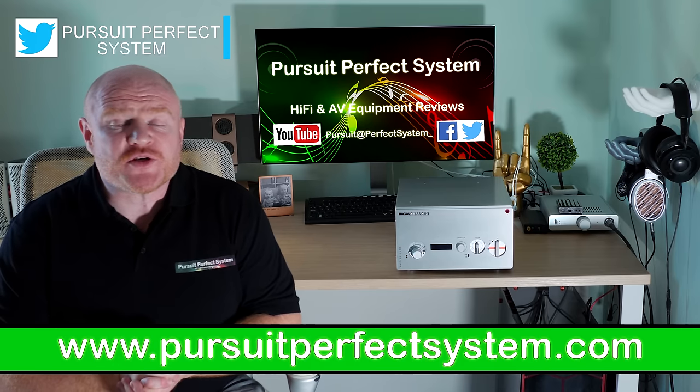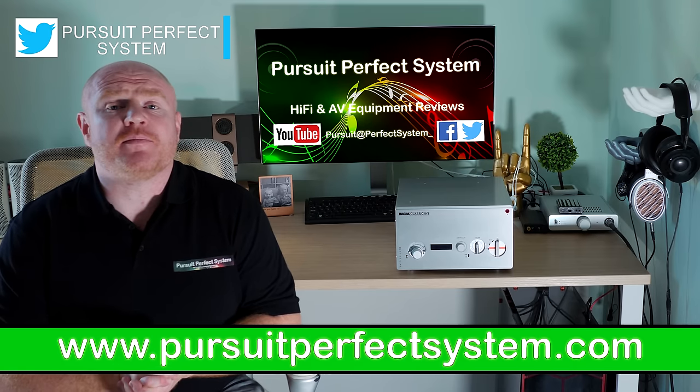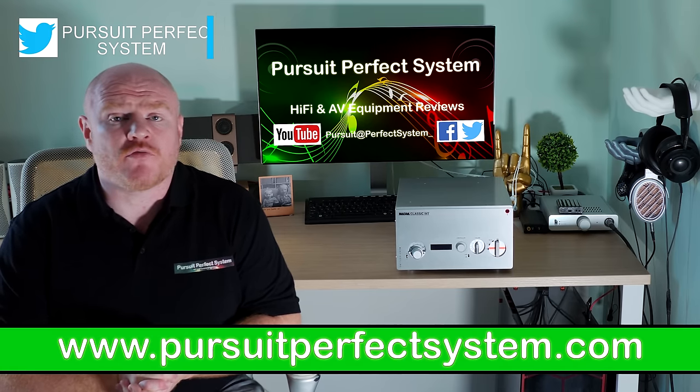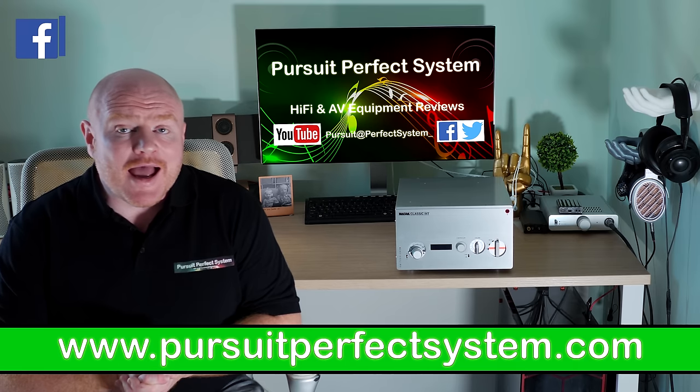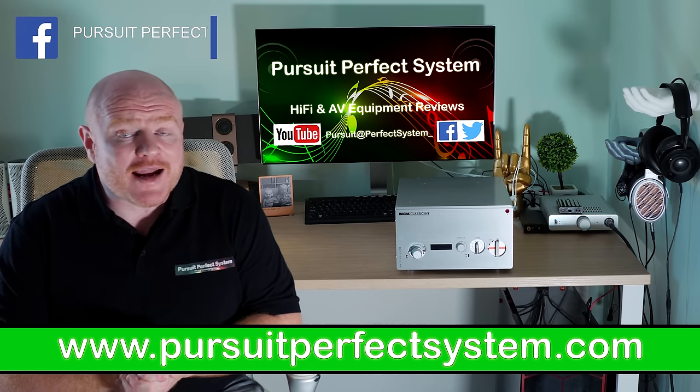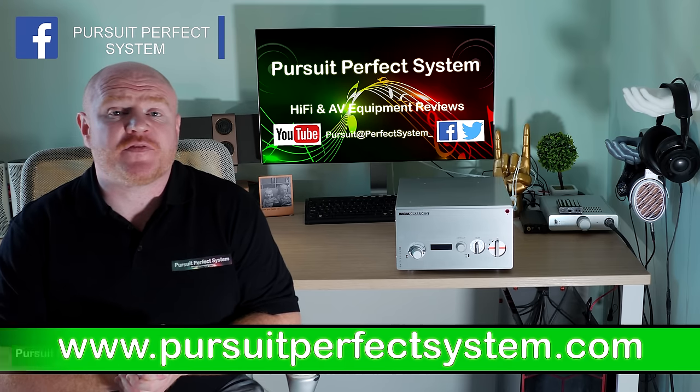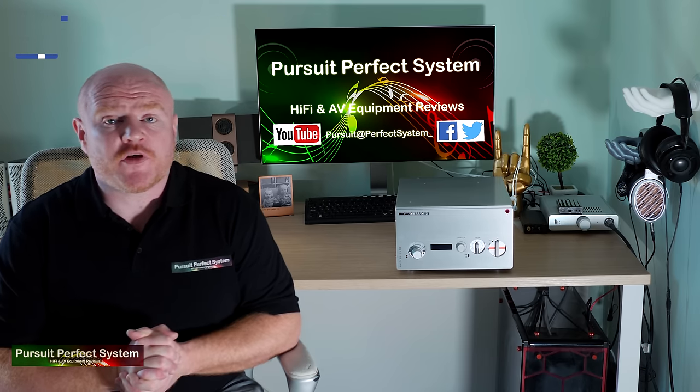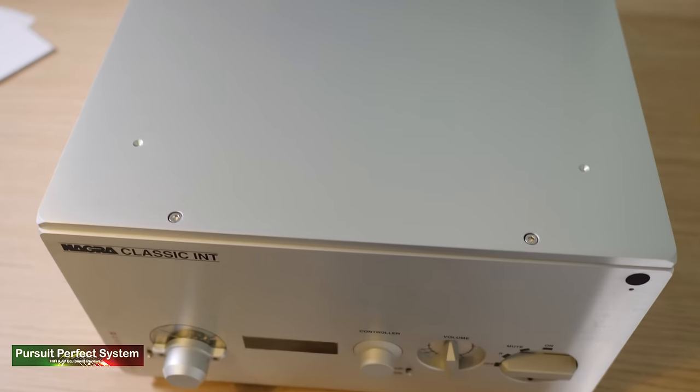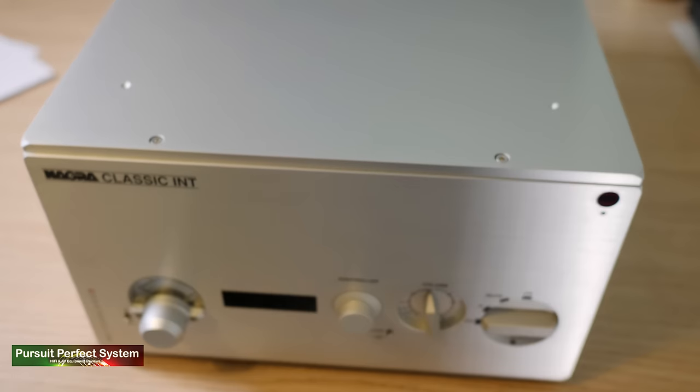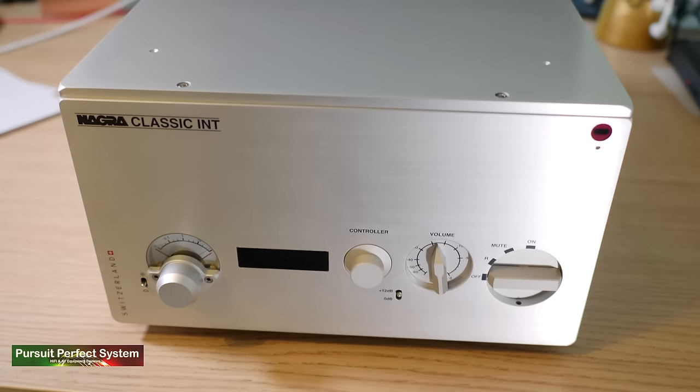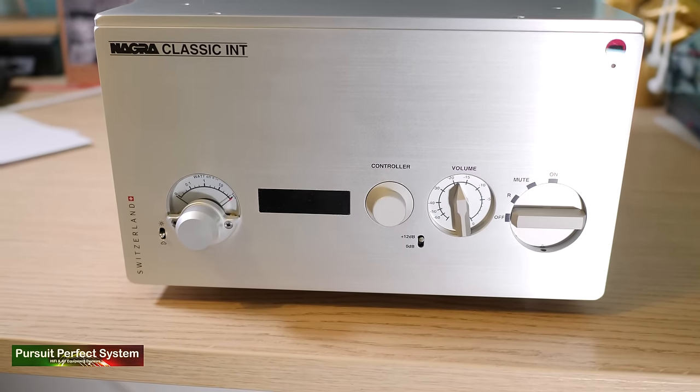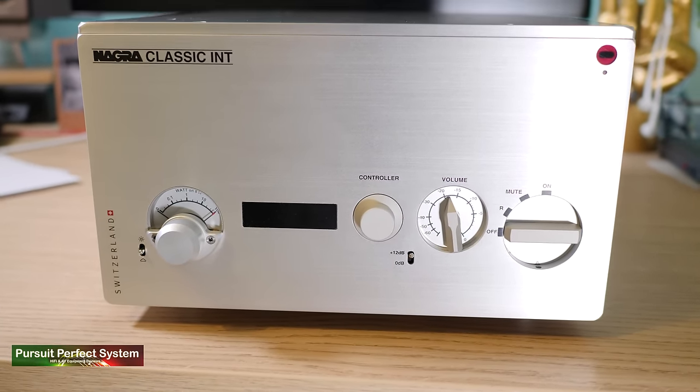Hello, welcome to Pursuit of Perfect System. My name is Terry Ellis. I'm an audio reviewer and a Dirac Live calibrator, and in this video I'm concluding the review for the Nagra Classic integrated amplifier that you can see there to my left.